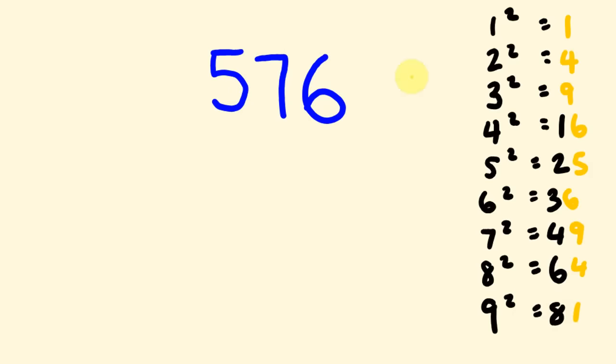So, first thing we do is we have a look at this particular unit's answer, the number here, the 6. And we're looking for a square root here that corresponds to this. Or a square, sorry, a square that corresponds to this. So, 16 does and 36 does.